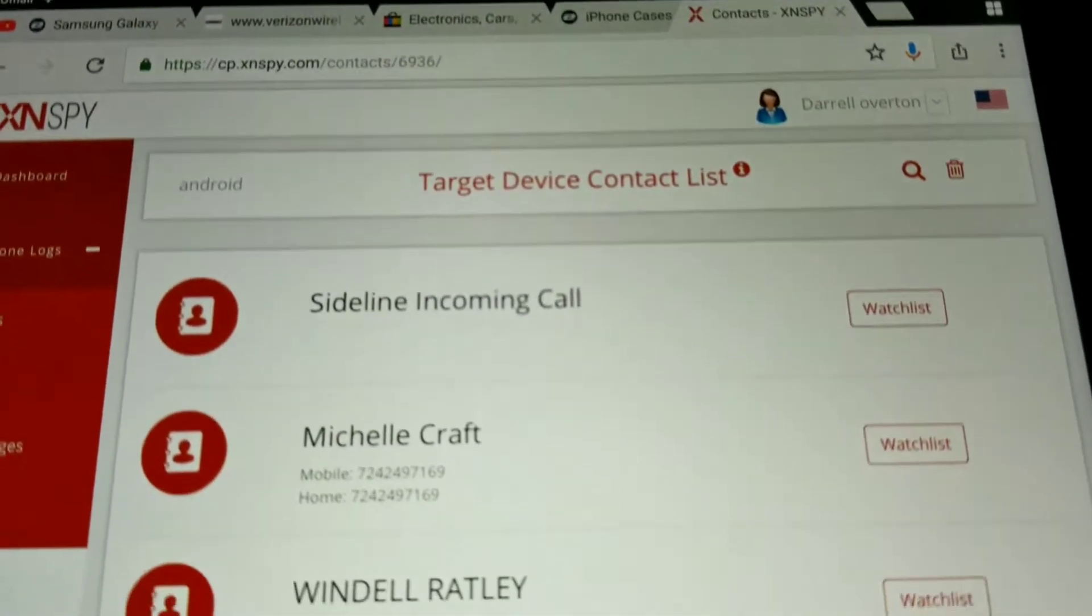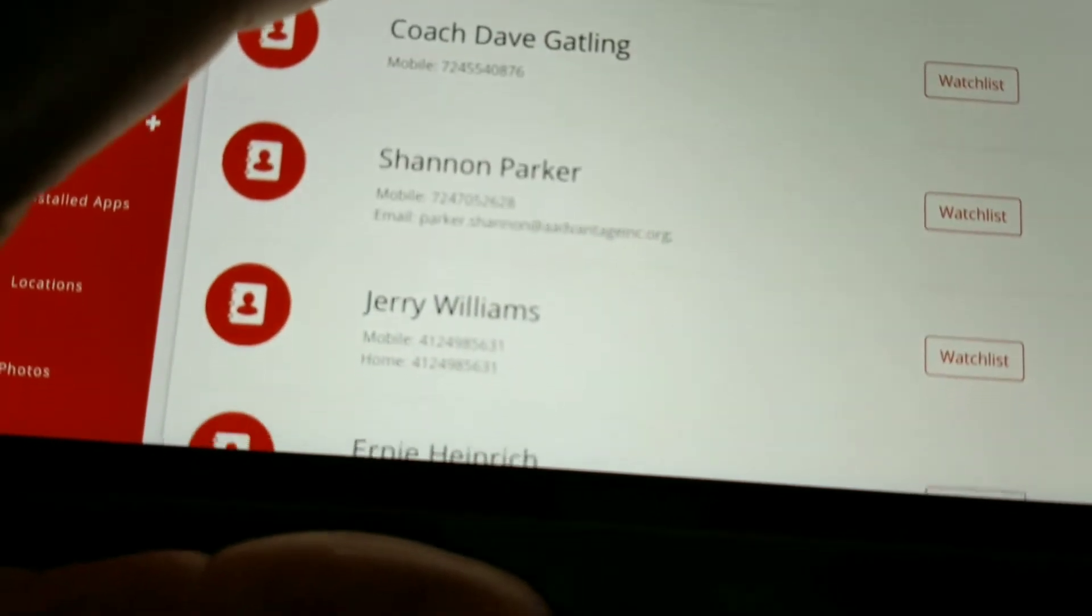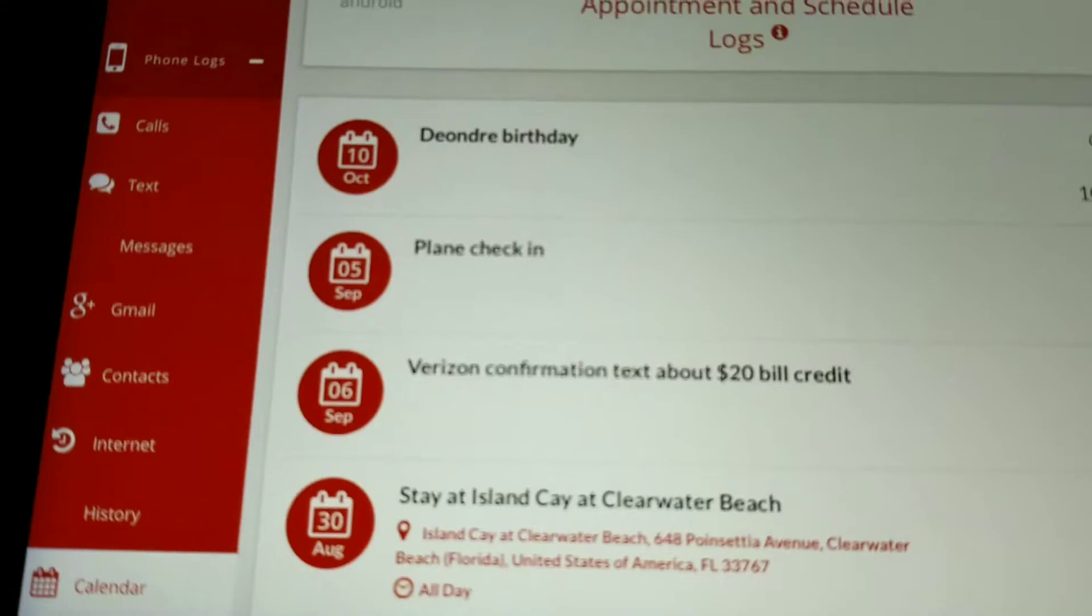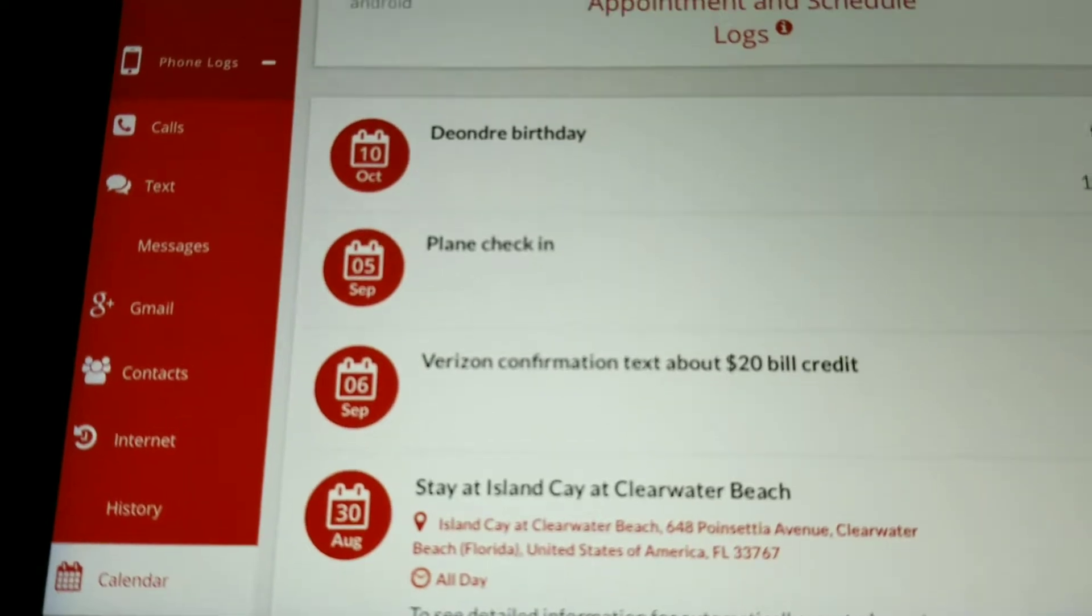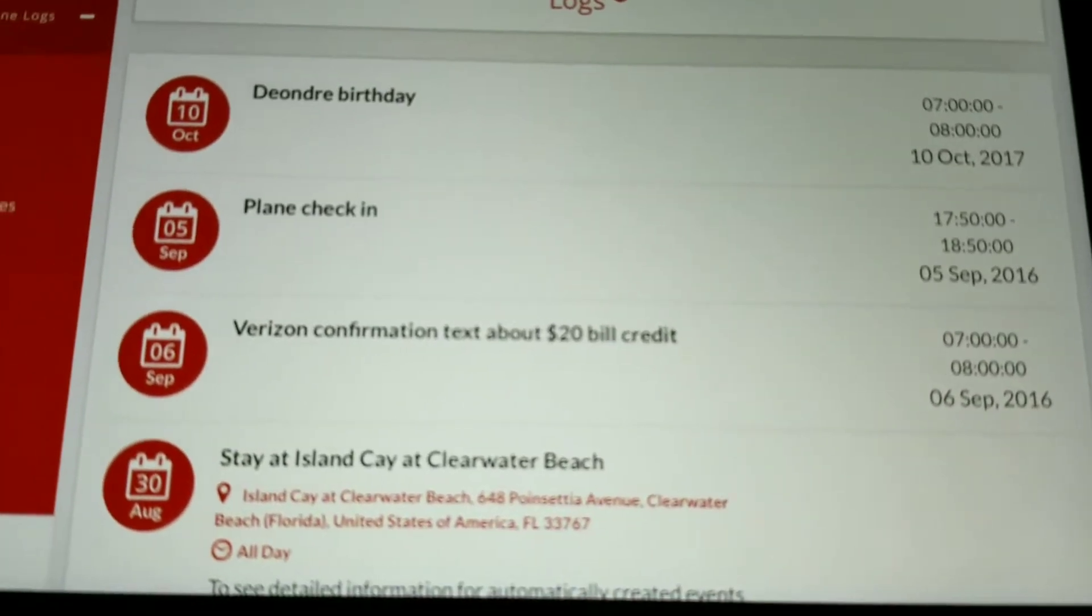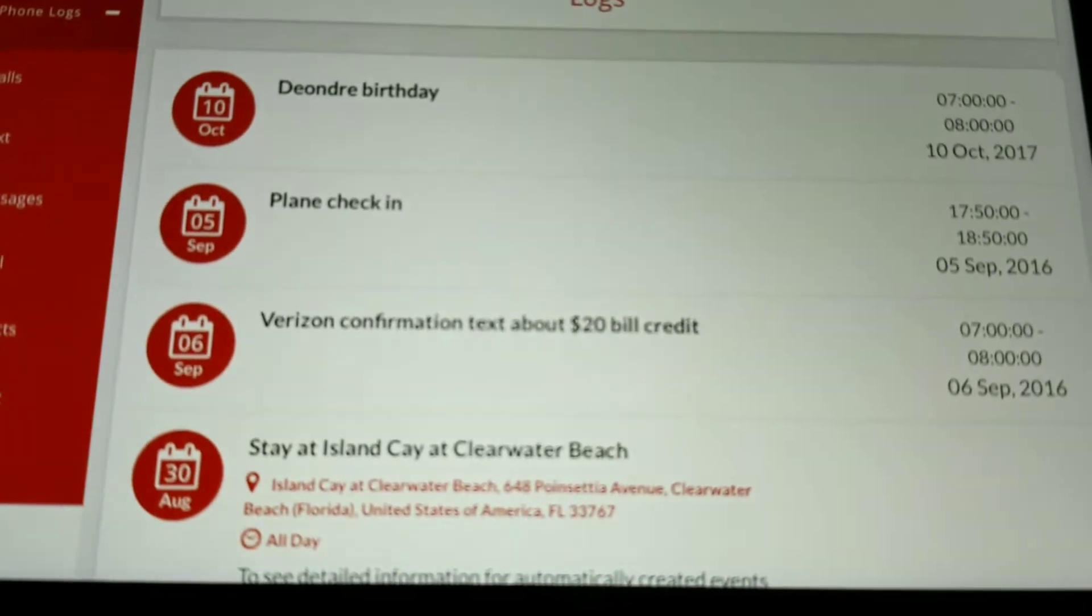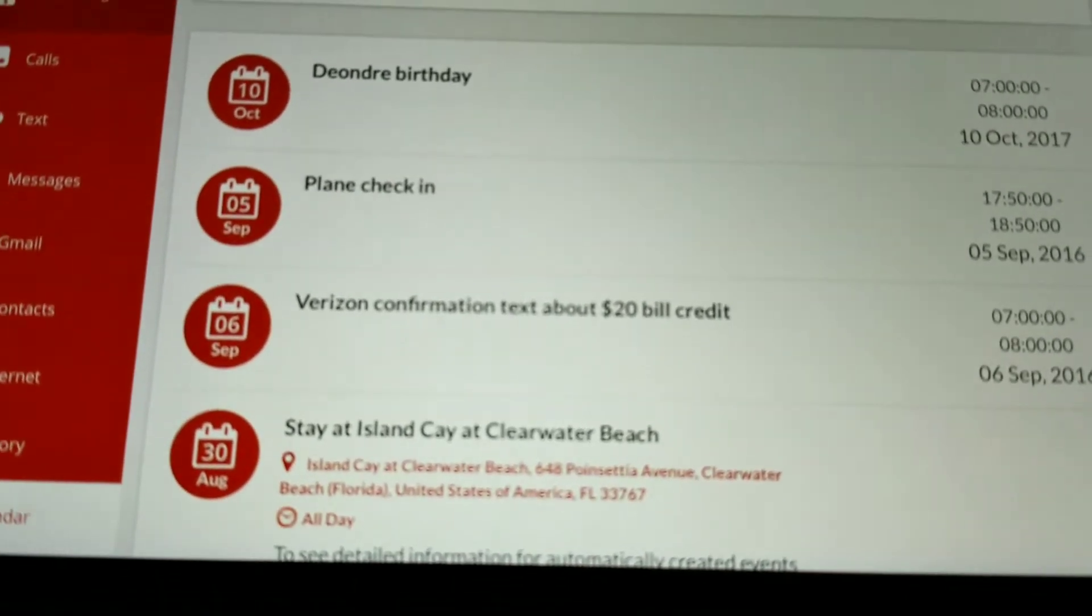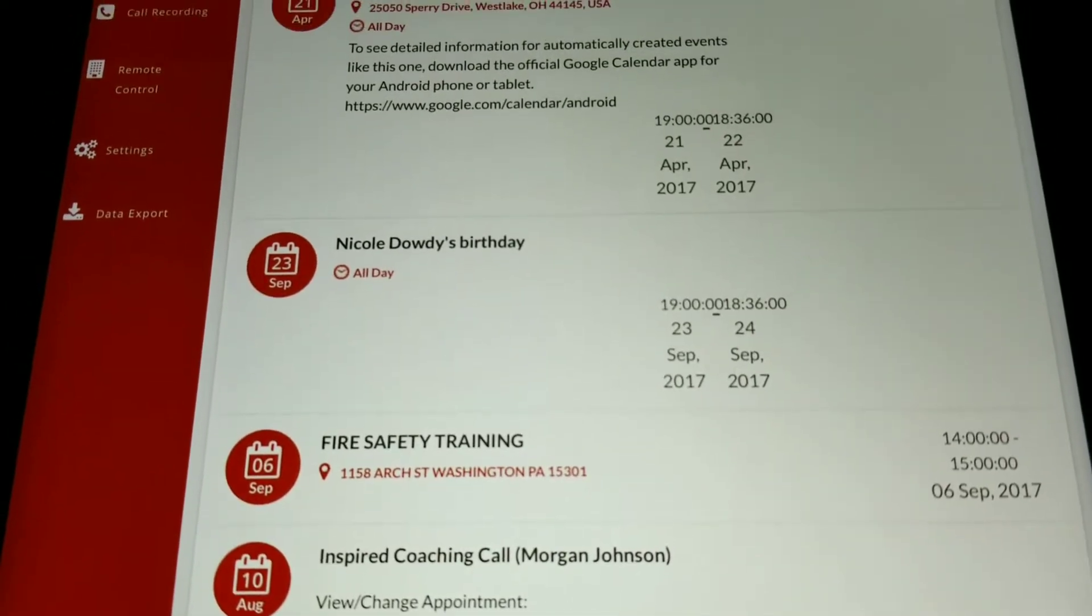You can check the calendar on the target device and view scheduled events, times, and dates of those scheduled events that are on the target device.